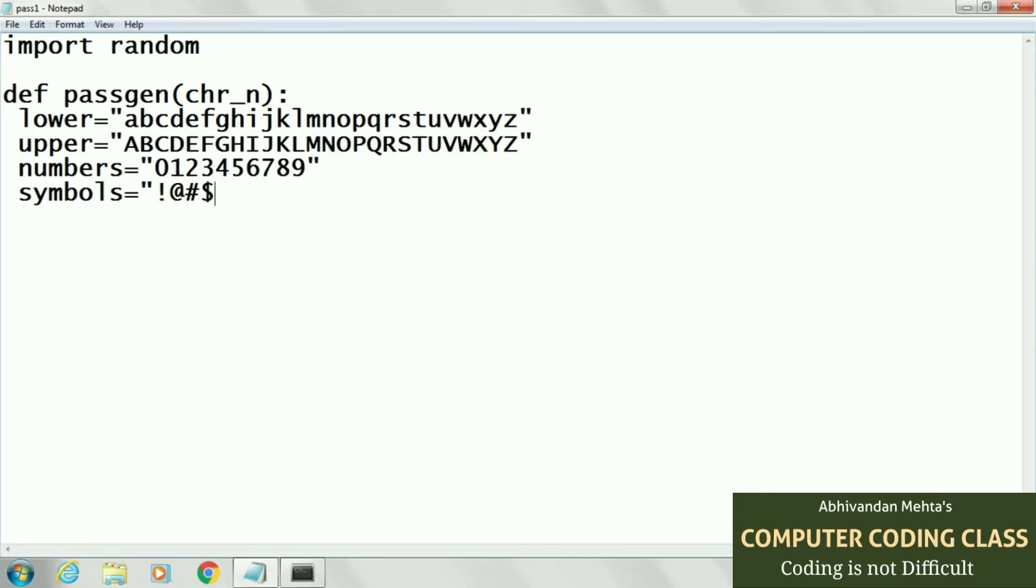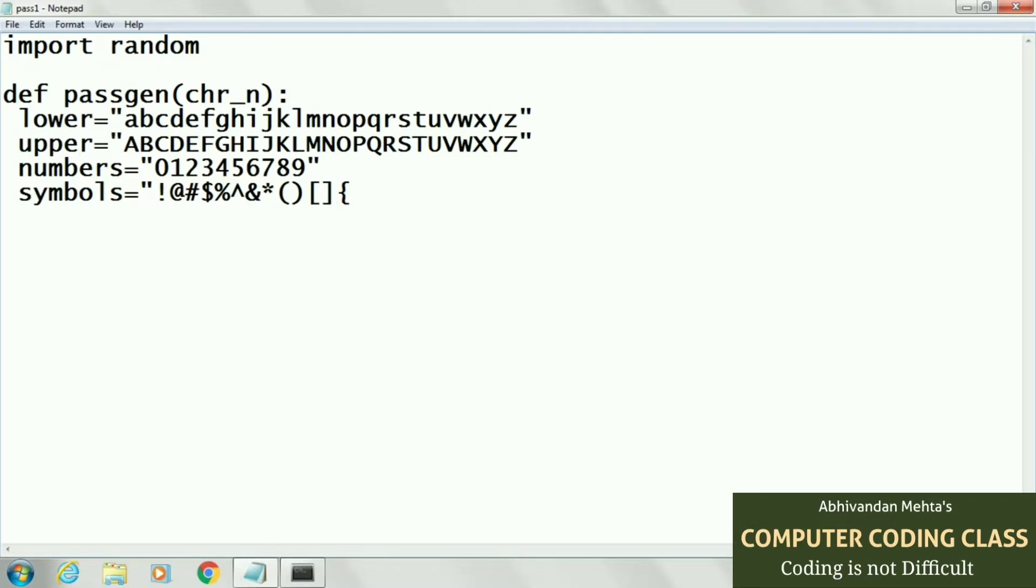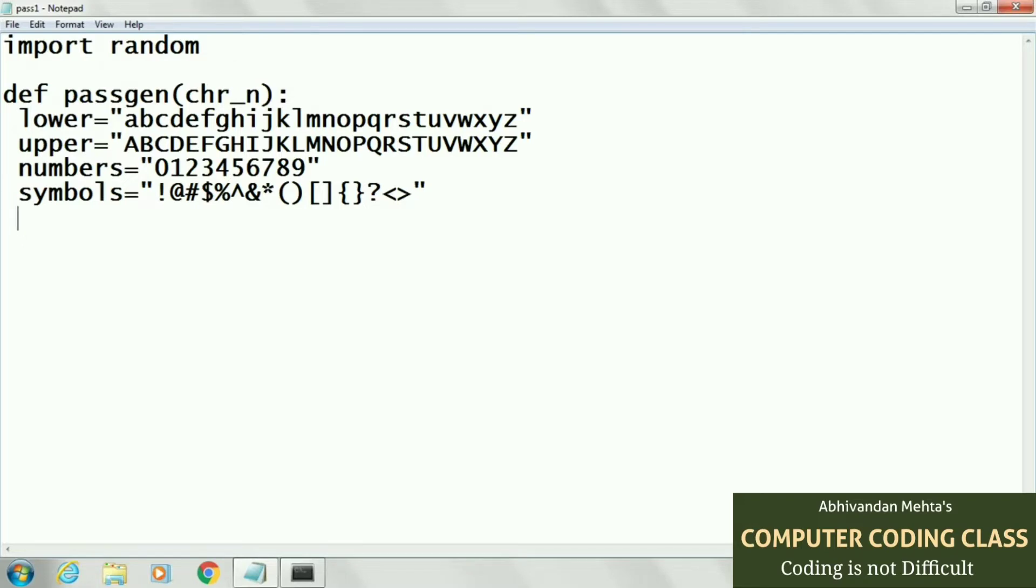Next we will concatenate all these strings into a single string by using operator plus.